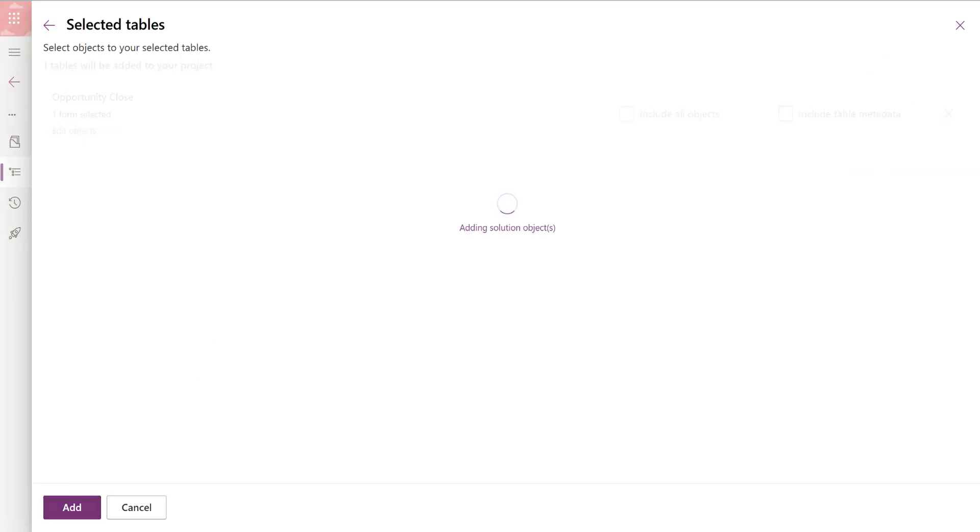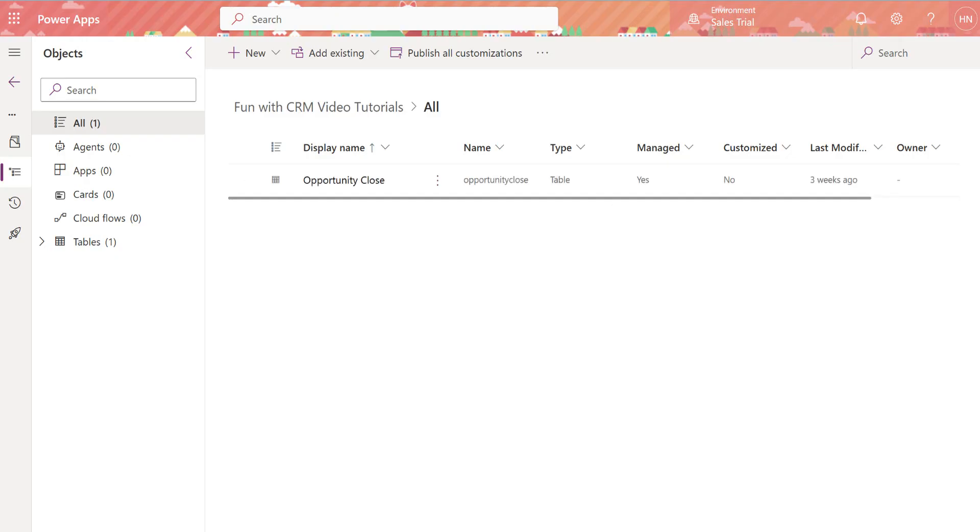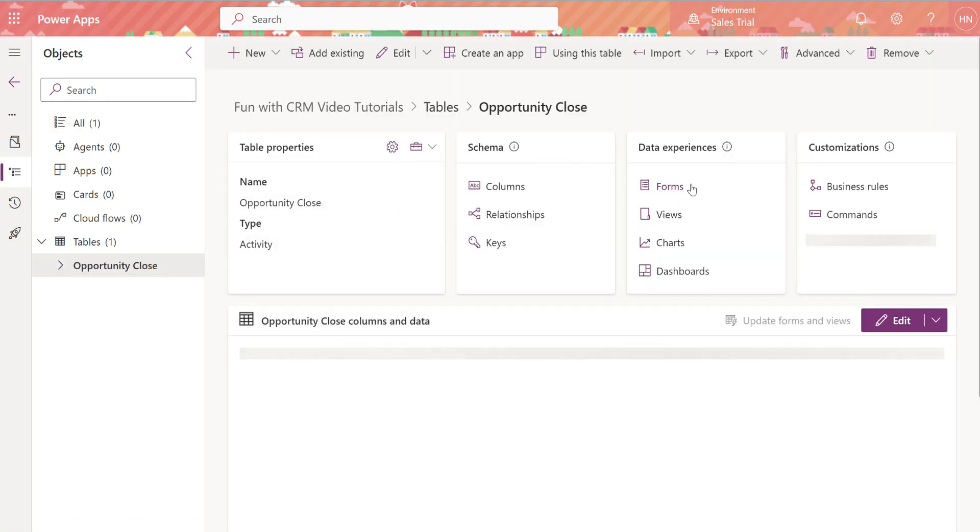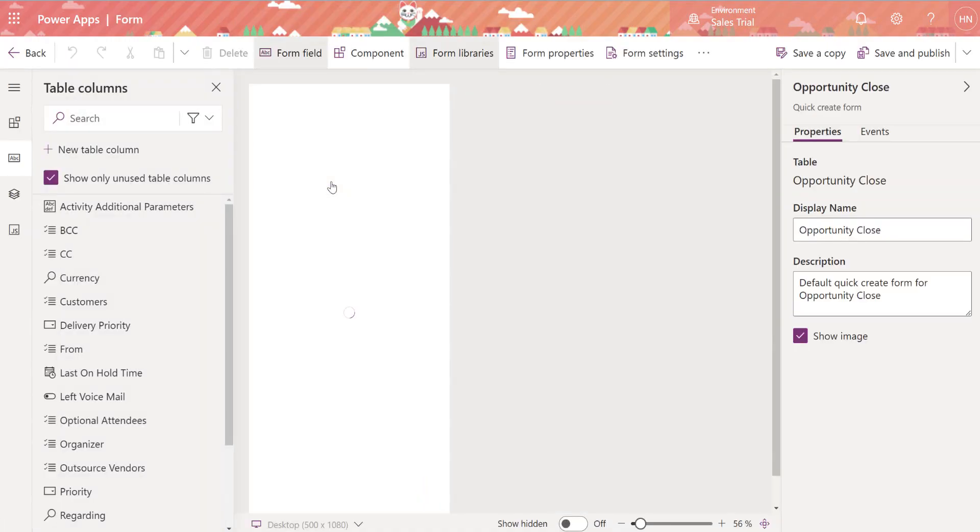And then we'll be able to modify what's showing up on that form. Open up the table here and we'll go to forms and now we're going to open up the form designer.